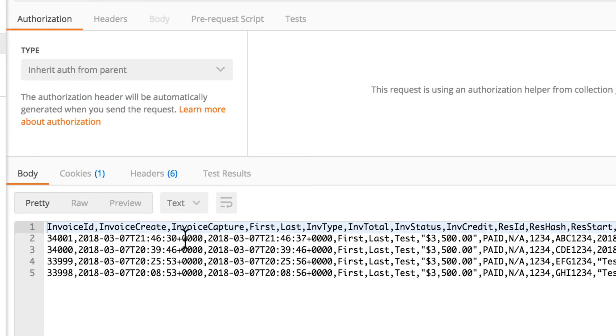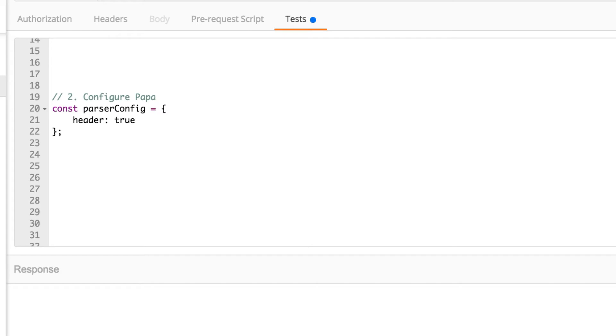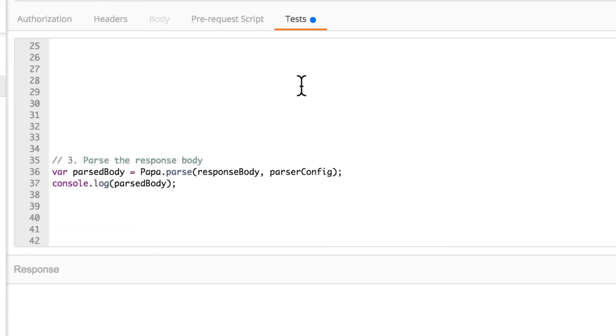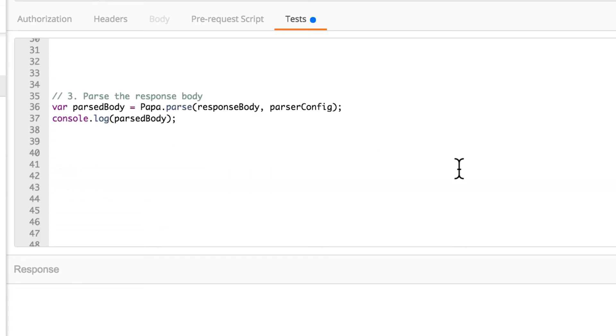There are a lot of other use cases or a lot of other properties you can configure all documented in the papa documentation. And all you have to do is to change this object and add the properties to the respective values that you need.